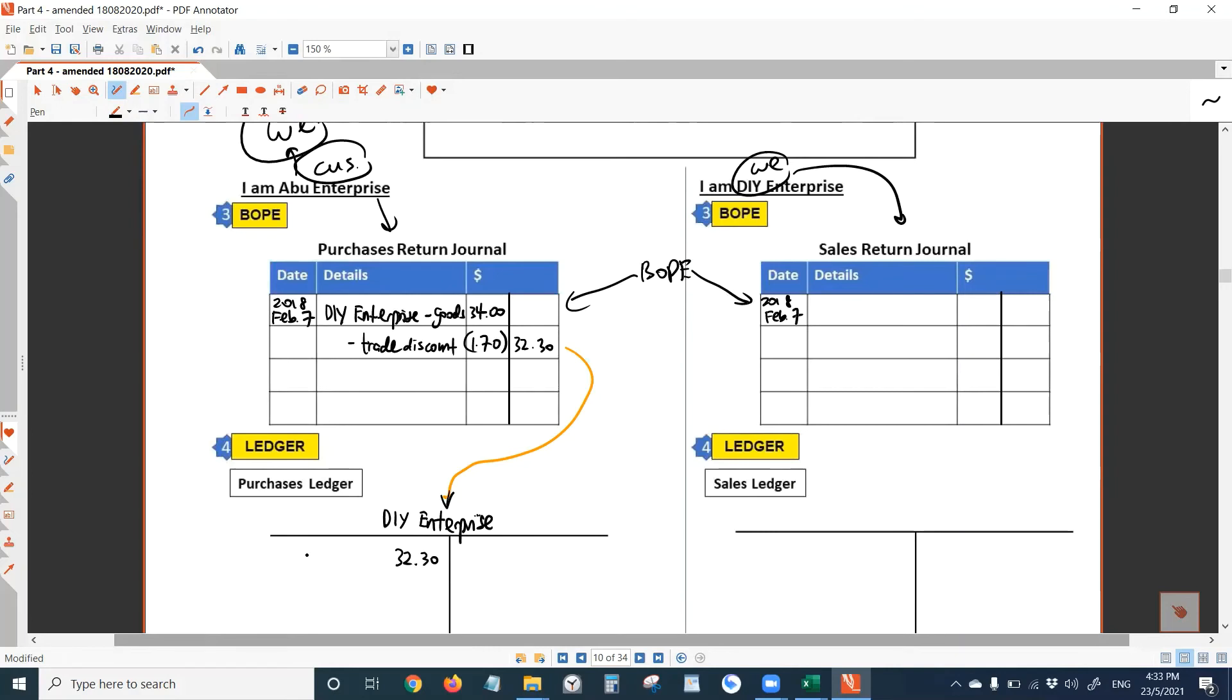Now here write what? Here write purchases returns. Write the same date.